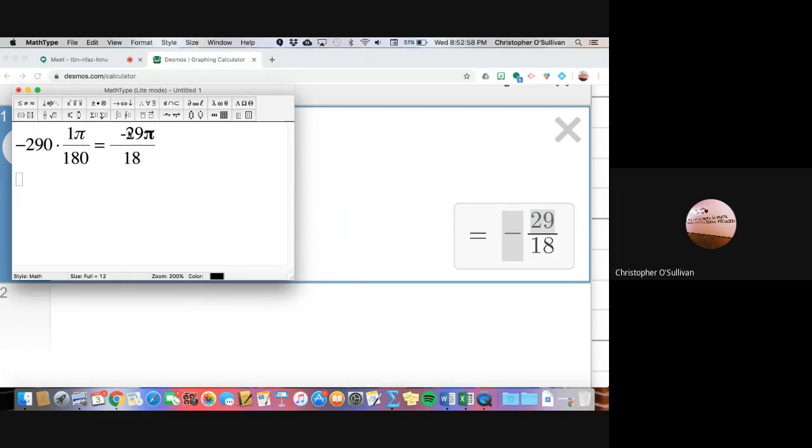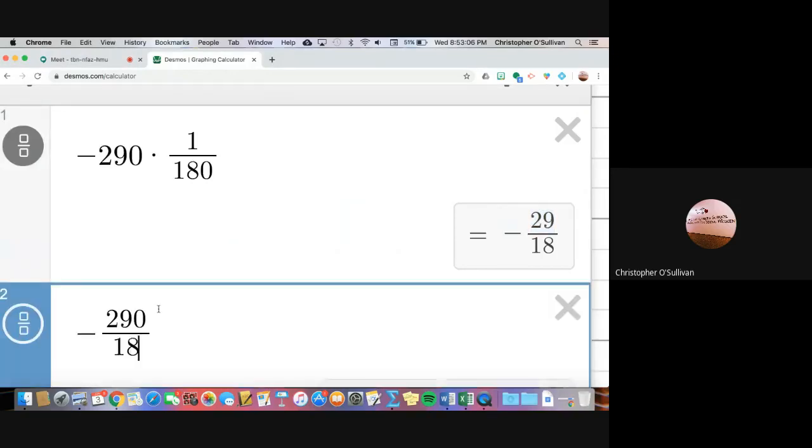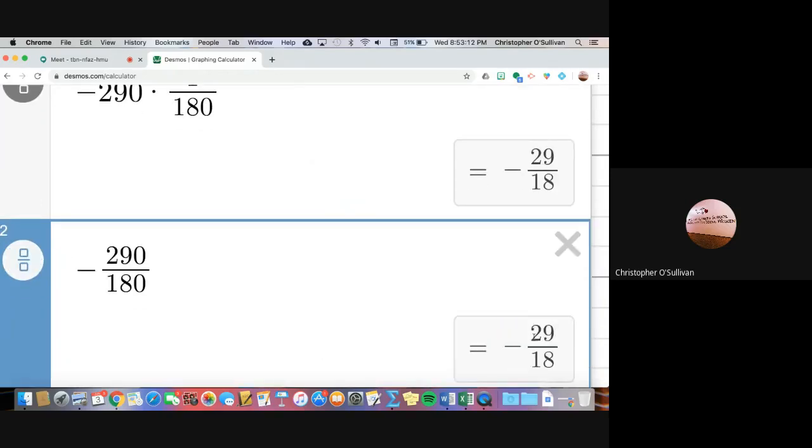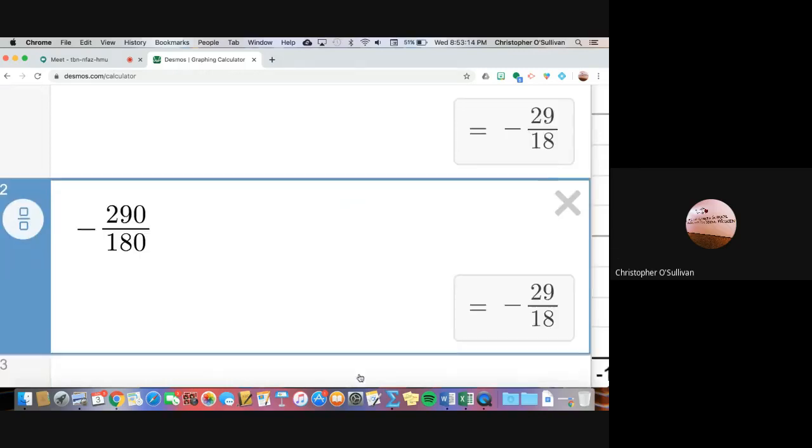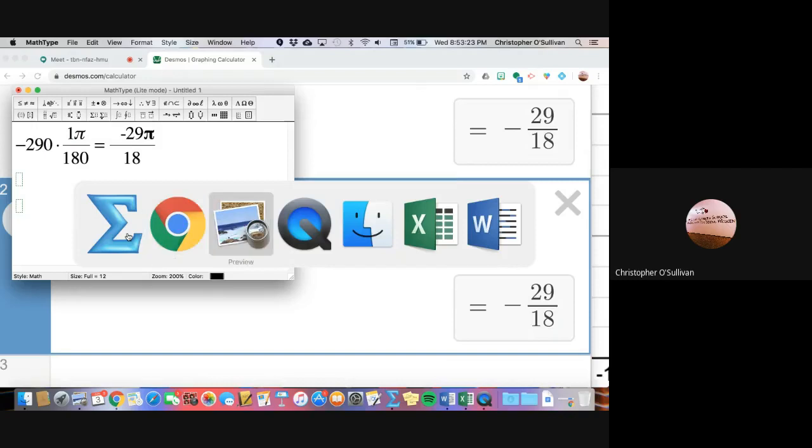But you actually really don't need to do negative 290 times 1 over 180, because you know anything times 1 is itself. All I really have to do is negative 290 divided by 180. I get the exact same decimal pattern, hit the fraction key, and I get negative 29 over 18. And I get the exact same answer. Let's do one more example together.